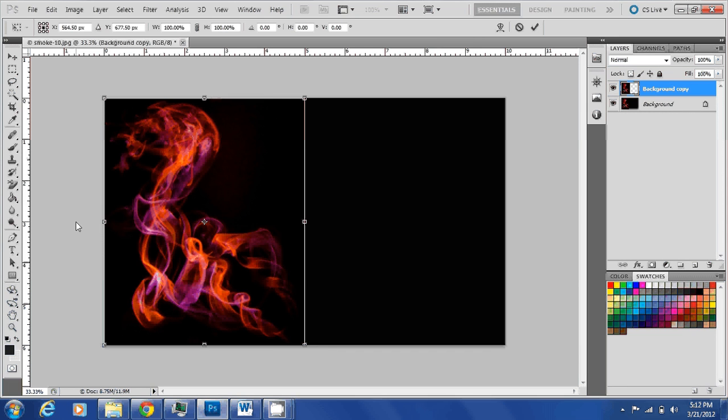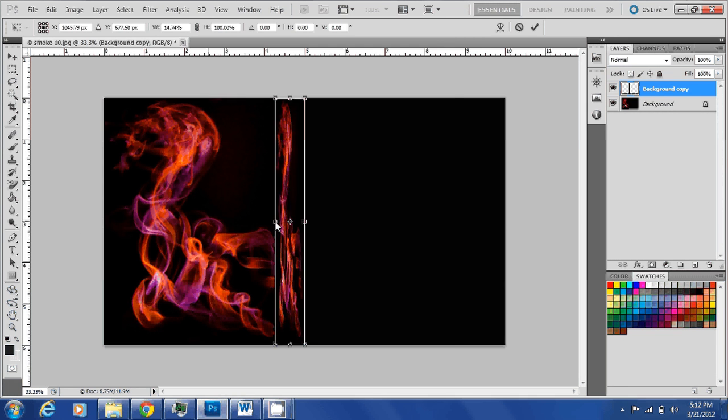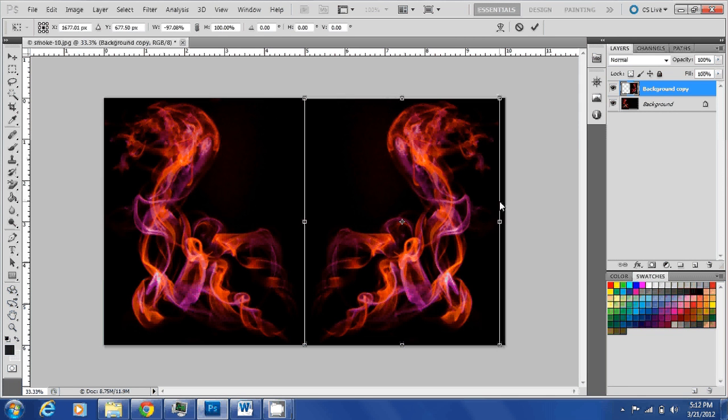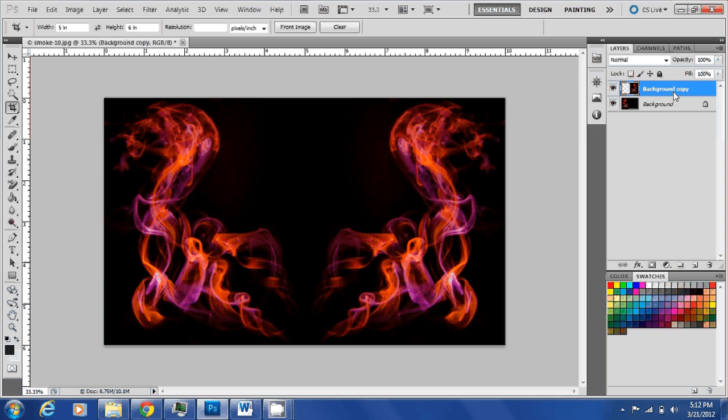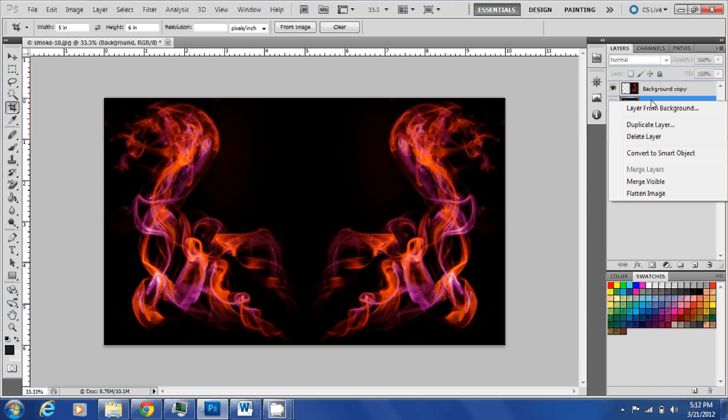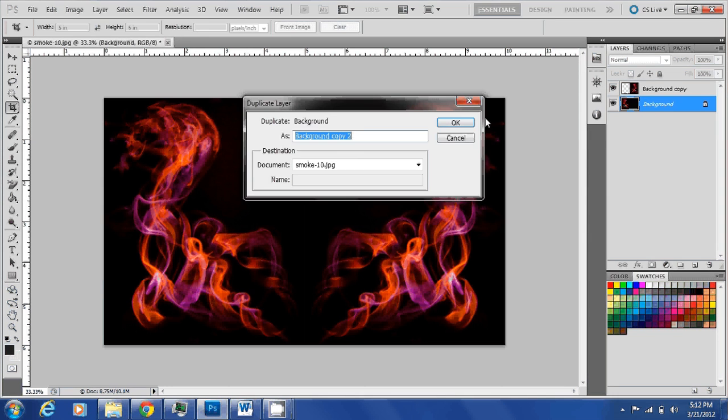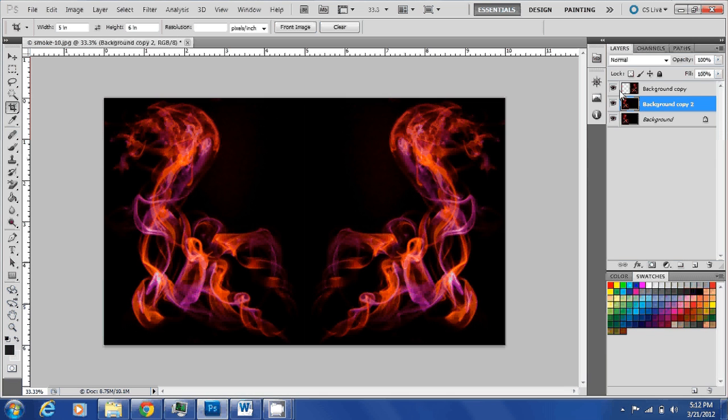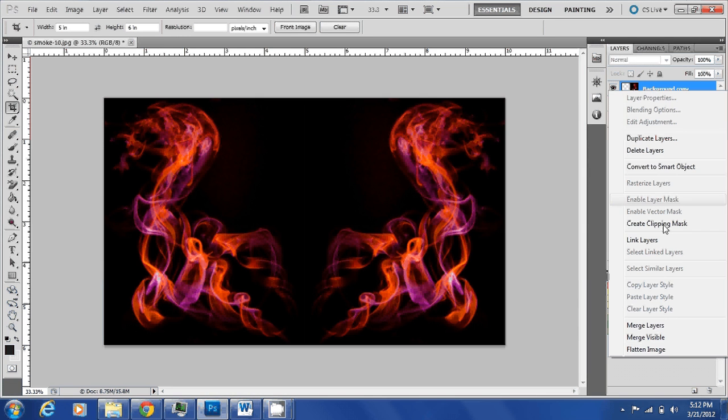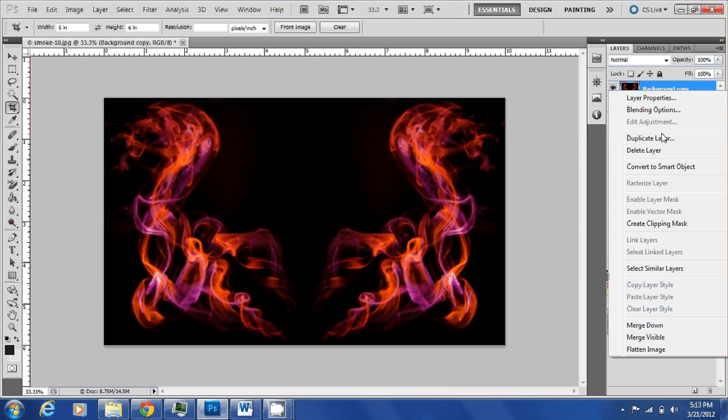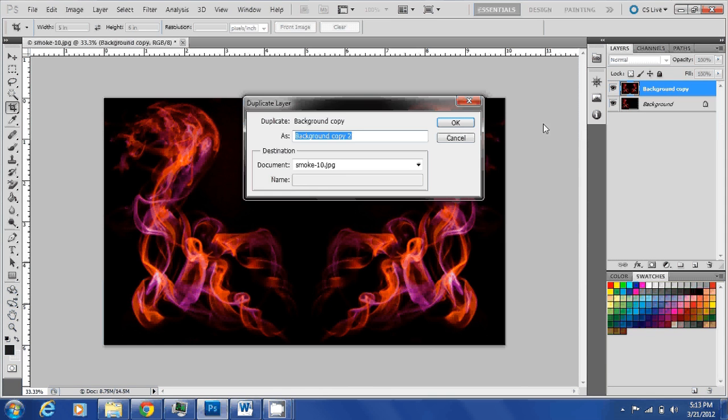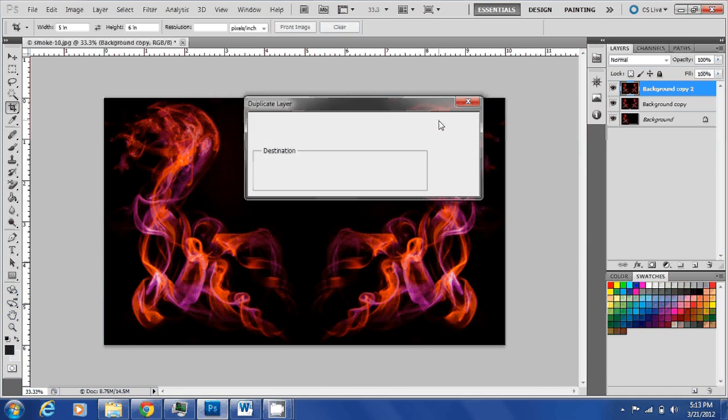Now what I'm going to do is duplicate this layer and then merge them together so we'll have one single image on one layer. Again I'm going to duplicate this layer.